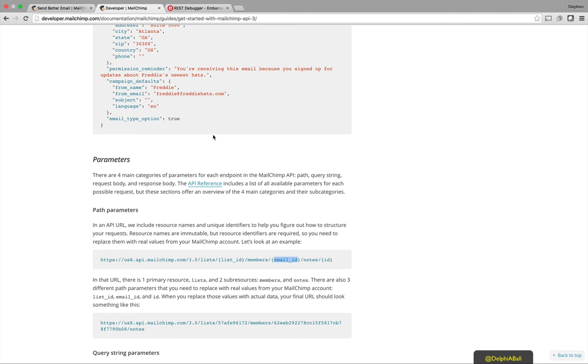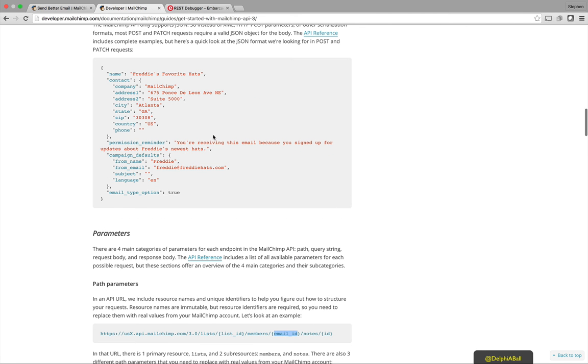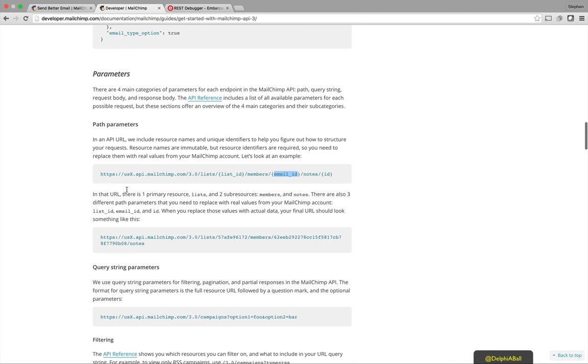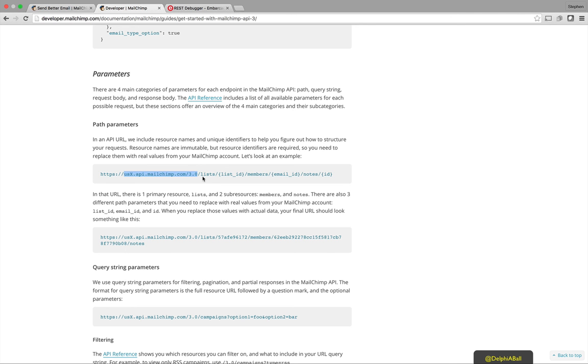Now MailChimp has a developer API which is in its third version. It's all REST and JSON based, as you can see here you get JSON data packets back. And basically it runs off a root URL that is based on the server that your account is connected to. So you do need to check that and have a look at my blog notes for that.